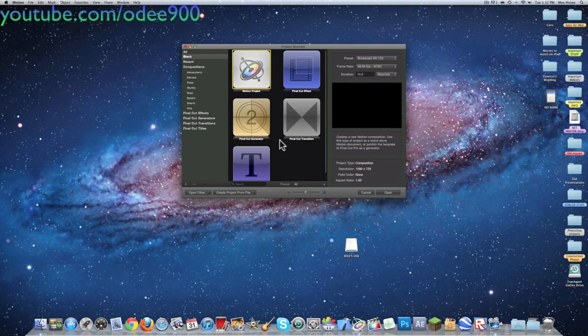Alright, hello YouTube. Today I'm going to do a Motion 5 tutorial on how to make an awesome intro. Ignore all the background noise — it is my dog.